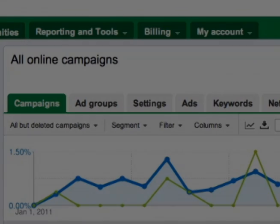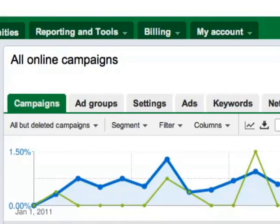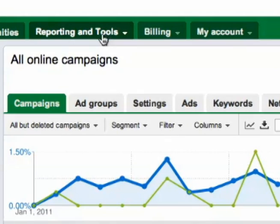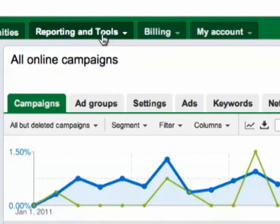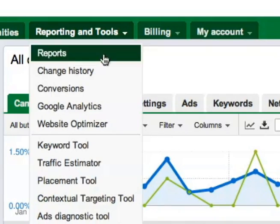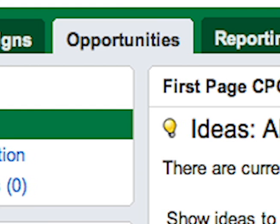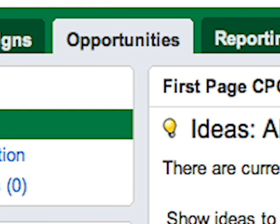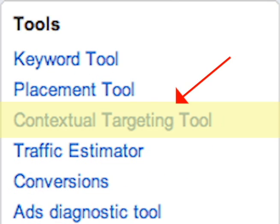Here's how it works. To find the Contextual Targeting Tool, go to the Reporting and Tools tab, and then select it from the drop-down menu. You can also find it on the Opportunities tab under Tools.